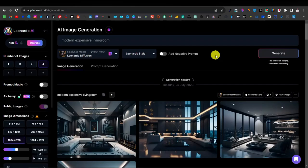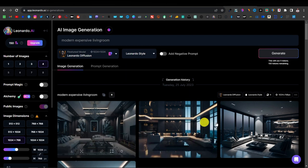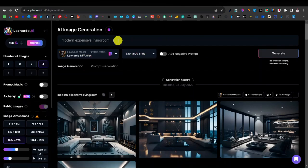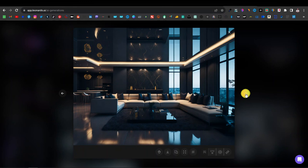Some of these prompts, compared to Midjourney, are very easy and straightforward. As you can see with these interior design images, just look at the prompt — it's 'Modern Expensive Living Room' and that's it. Leonardo is going to do a really good job. Just look at these images: super high quality, professional images that look like they were done by interior designers.